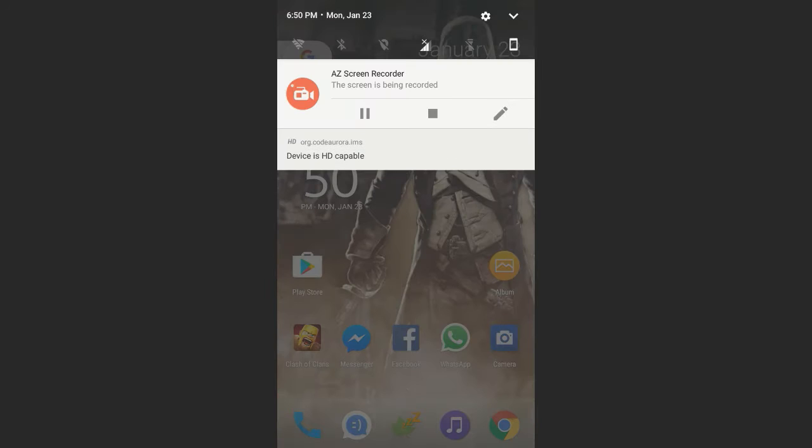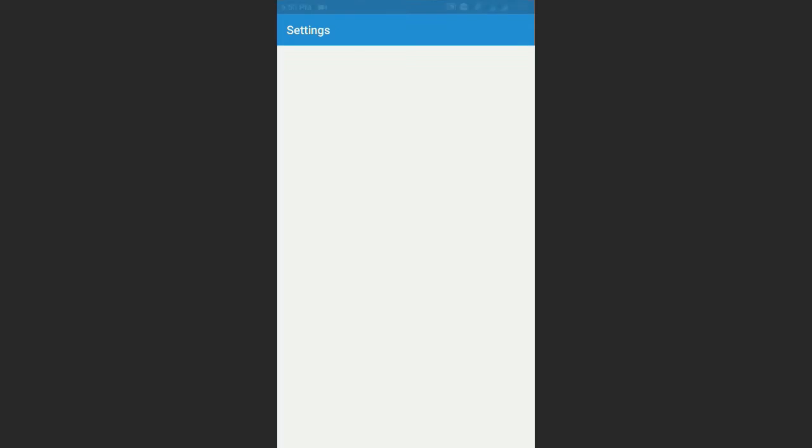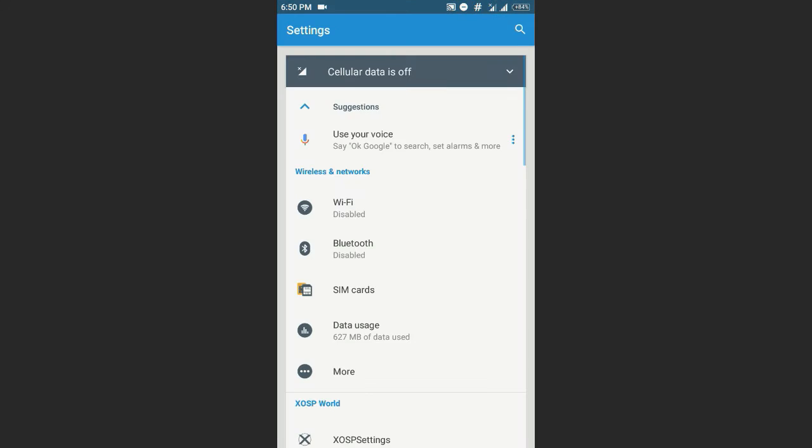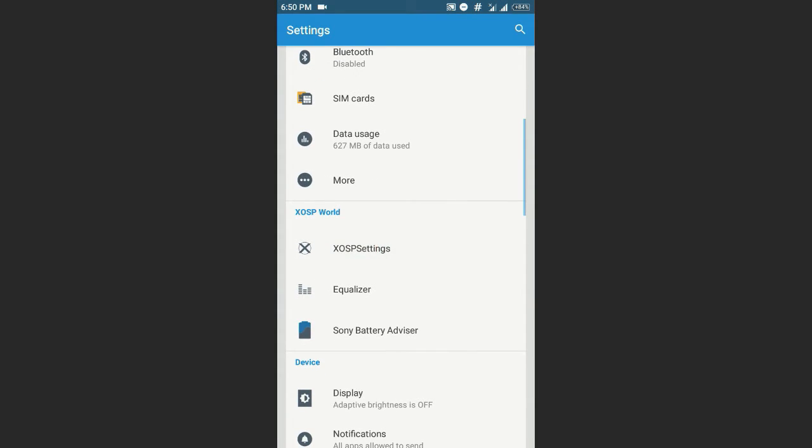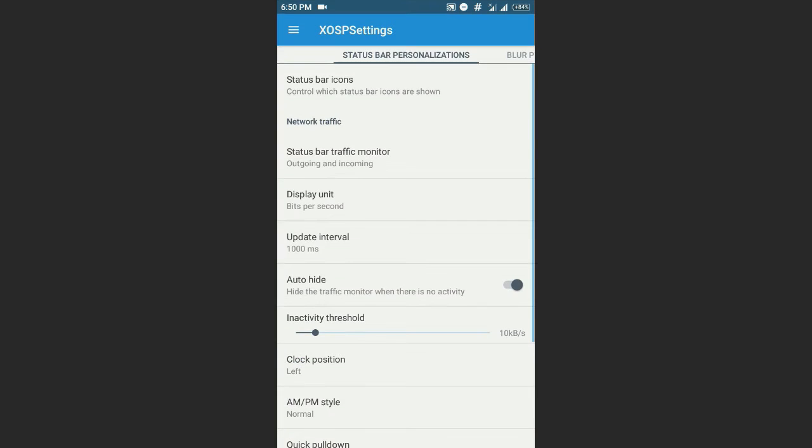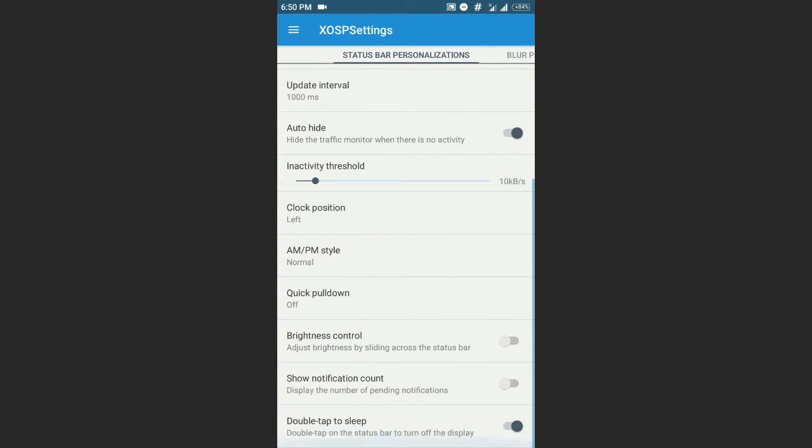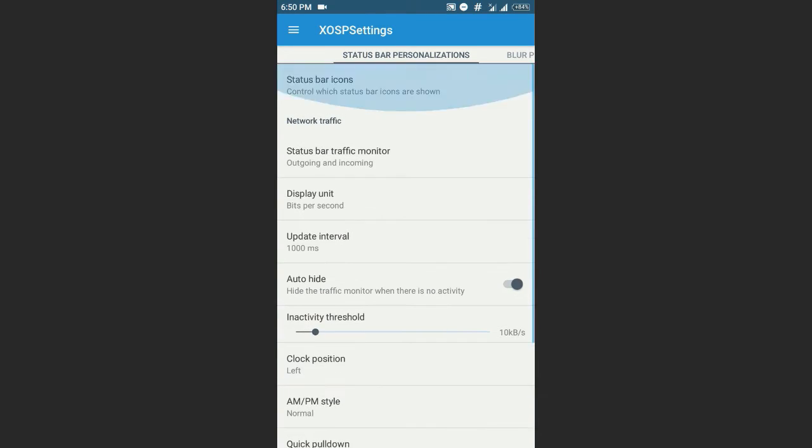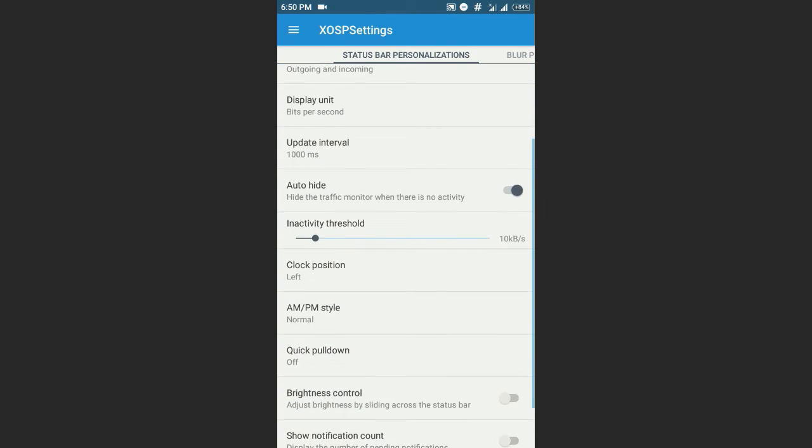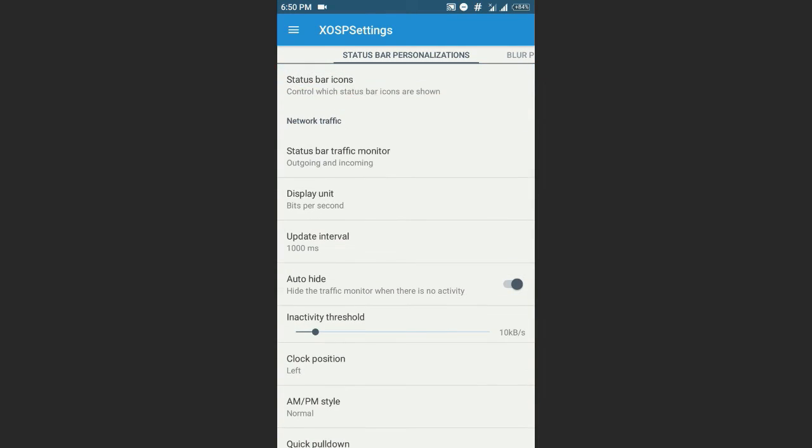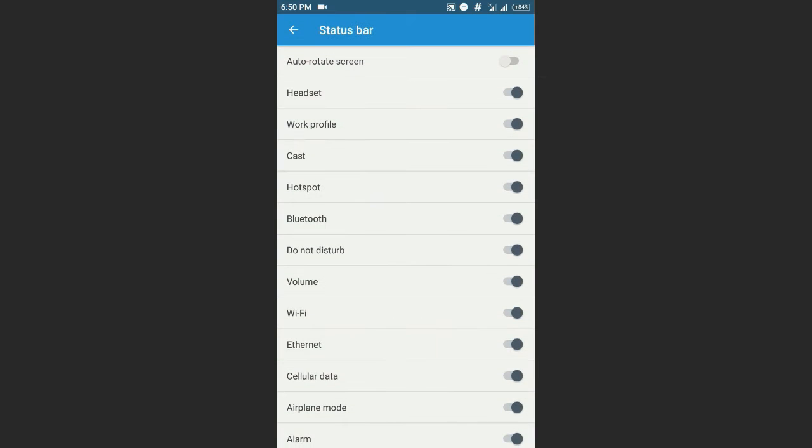Here are not as many customizations as the RR or Resurrection Remix, but this is good too. Resurrection Remix has so many customizations that's why it drains battery more, but the XOSP here has less customizations but also these are good and also save the battery, so I better prefer that.